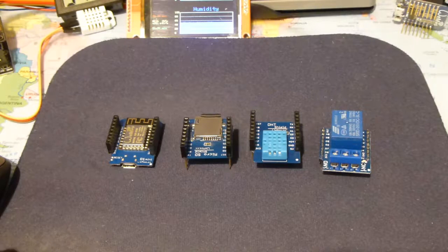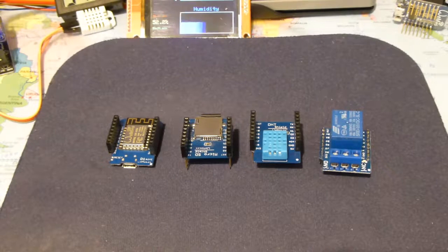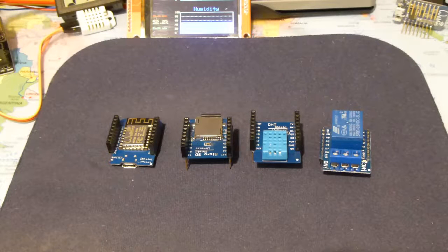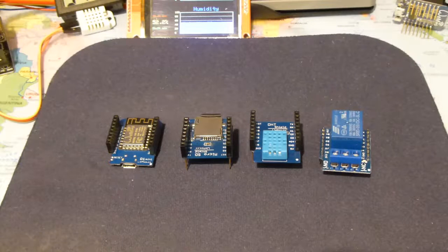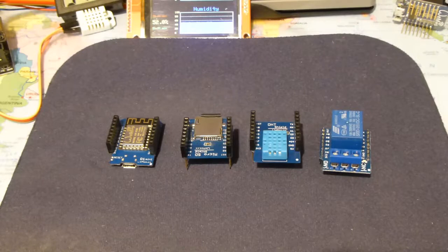Hello everyone, in this video I'll be showing how I've developed an ESP8266 web server.